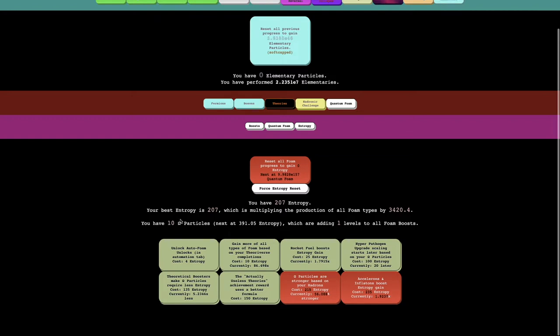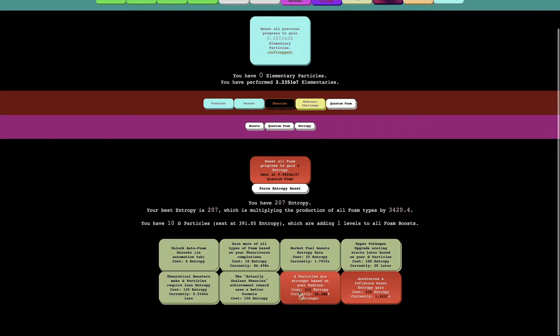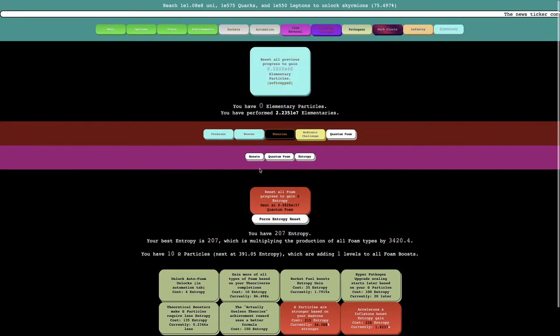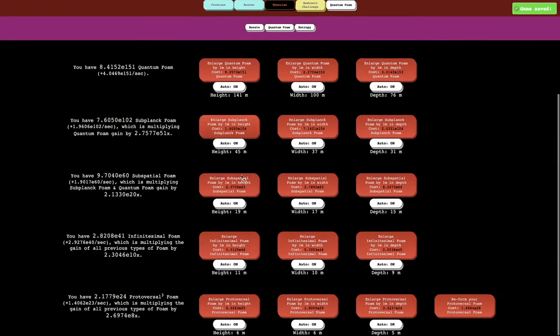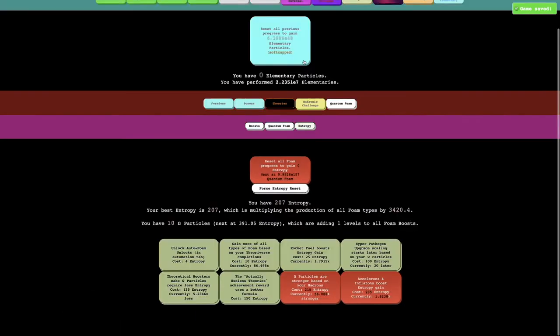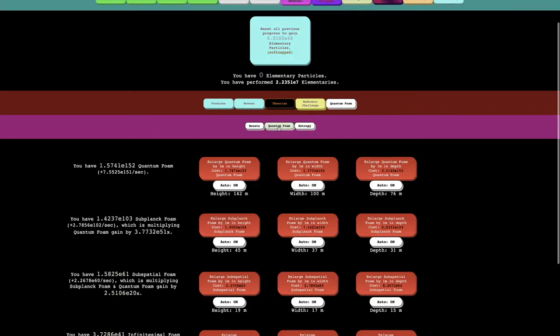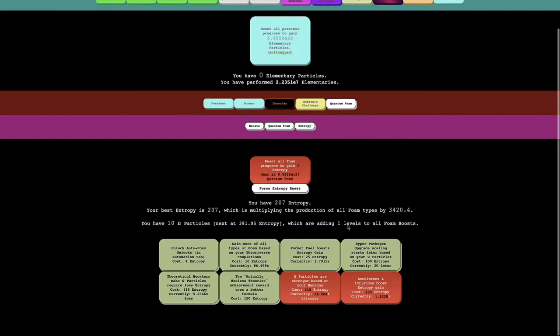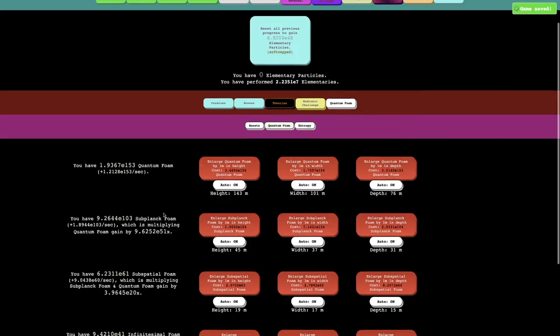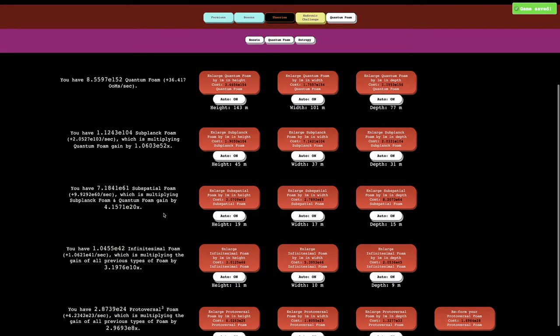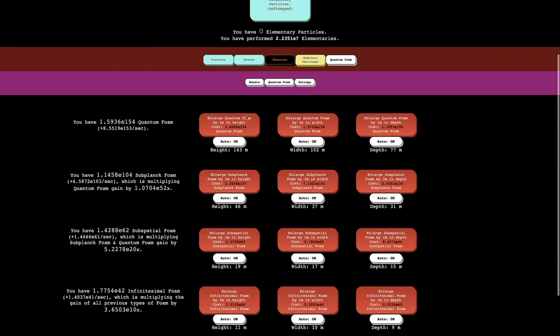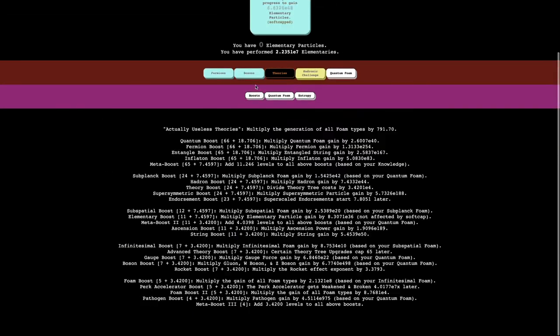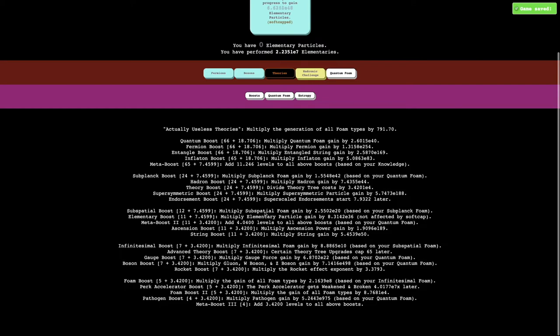I can get 22 entropy, so I'm close to 215. Actually, doing that, I went from 9 to 10 omega particles, so now I'm adding exactly one level to all of my foam boosts. I think what I want to go for next is omega particles are stronger based on your hatreds. I need 100 E157, actually more like E158 quantum foam.